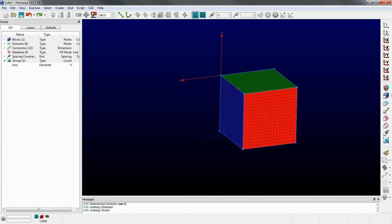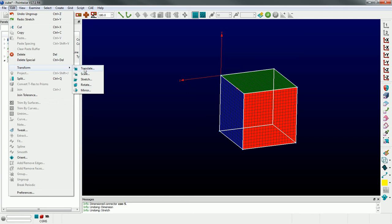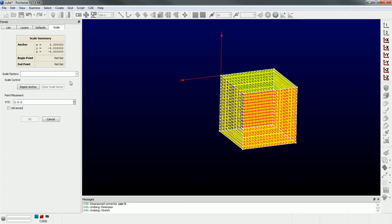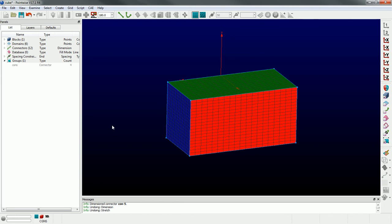Rather than a stretch operation, let's try a different transformation - let's go Edit > Transform > Scale. Scale is actually easier in my opinion for this type of operation, because we're stretching it in the Z direction at a constant rate. So let's scale it in the Z direction and hold the other directions constant. It's expecting the same inputs - an anchor point, a begin point, and an end point. But I'm going to enter my scale factors directly: one in X, one in Y (meaning no scaling in those directions), and a factor of two in the Z direction. And there you go - we've essentially stretched it in the Z direction.